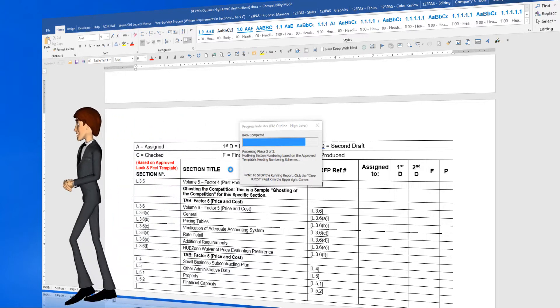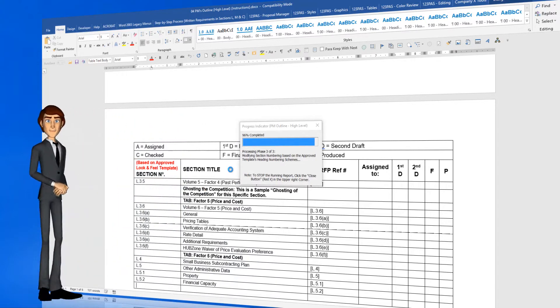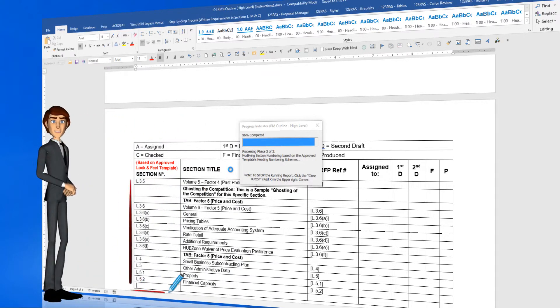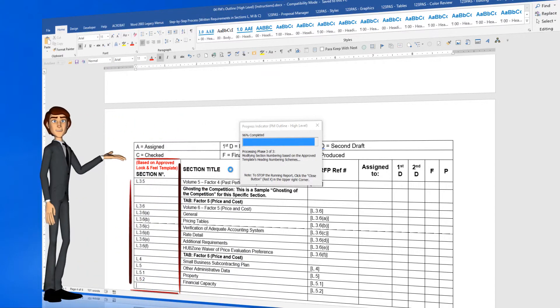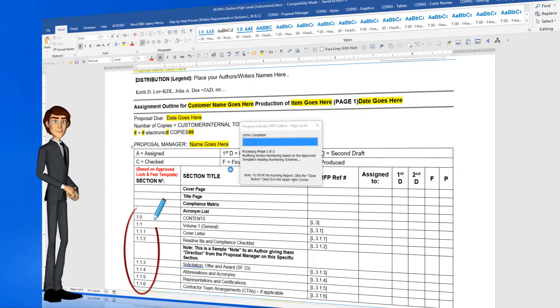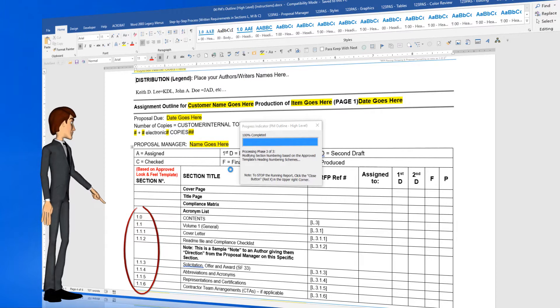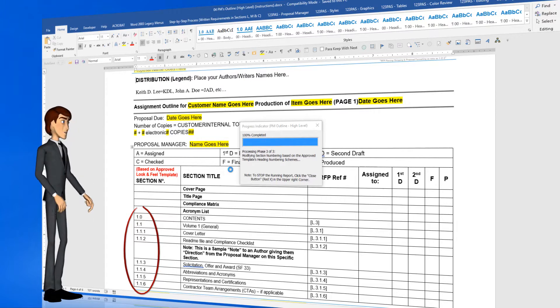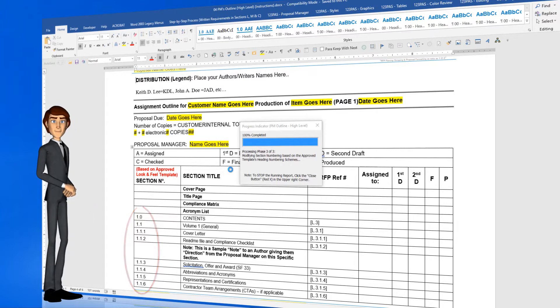And in this final phase, phase 3 of 3, the software is renumbering the first column of this PM Outline, based on the heading styles 1 through 9 in your company's style sheet, which we call in our software the Look and Feel Template.